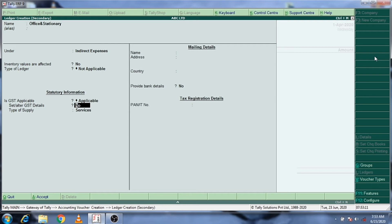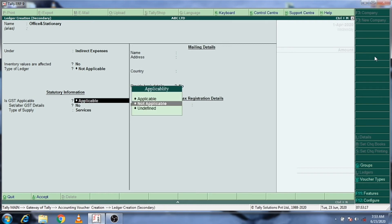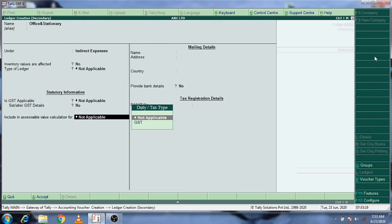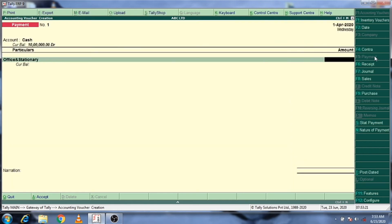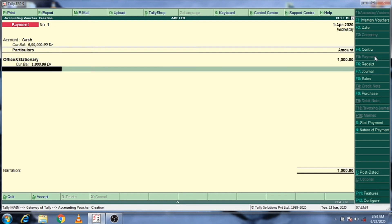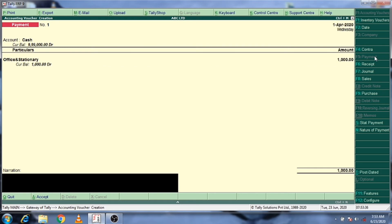I will do it again. I will pay for the stationery amount — I will pay 1000 rupees for stationery office items.